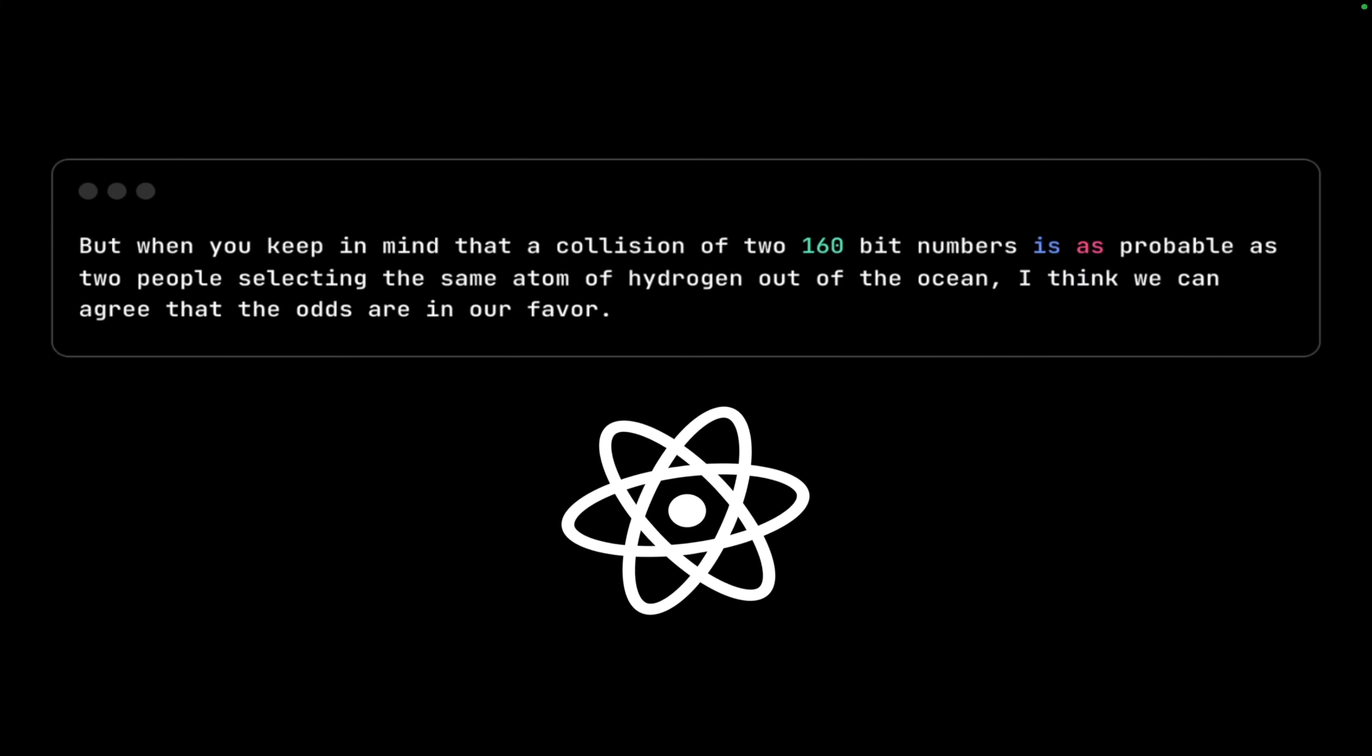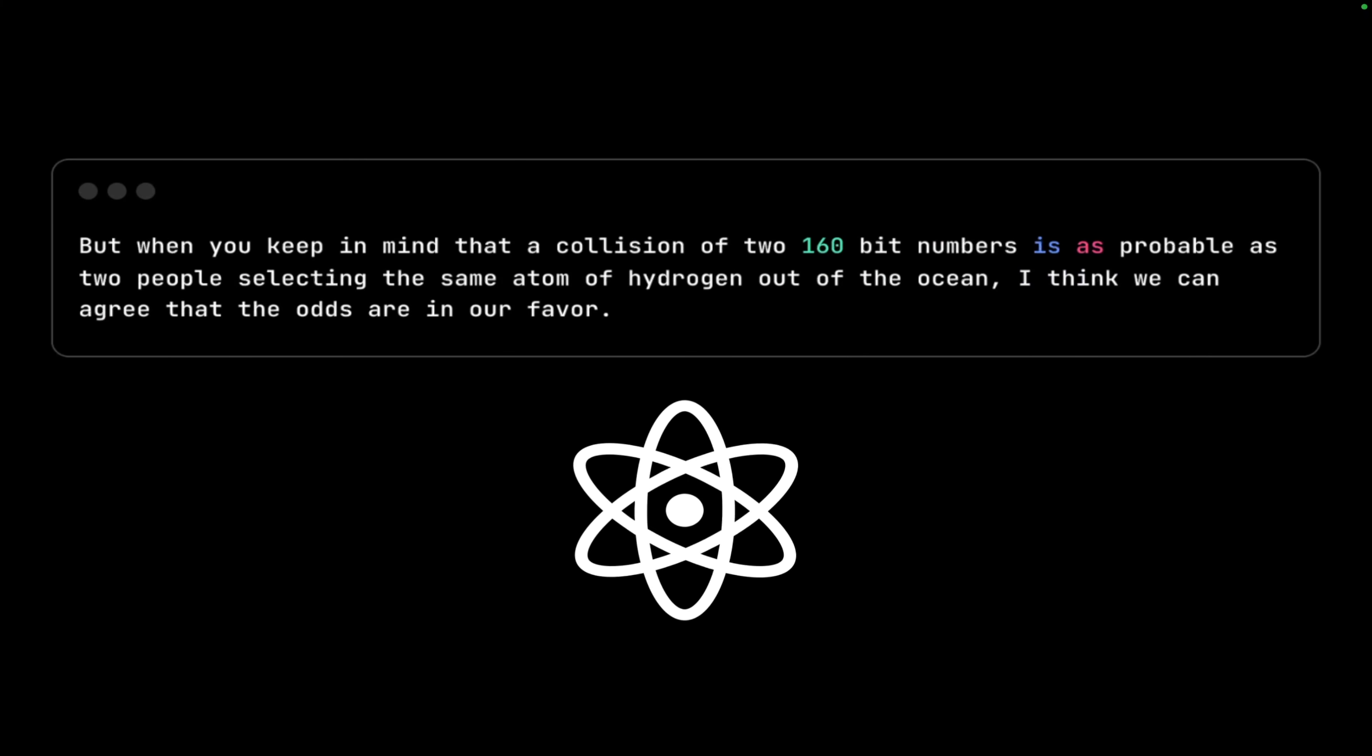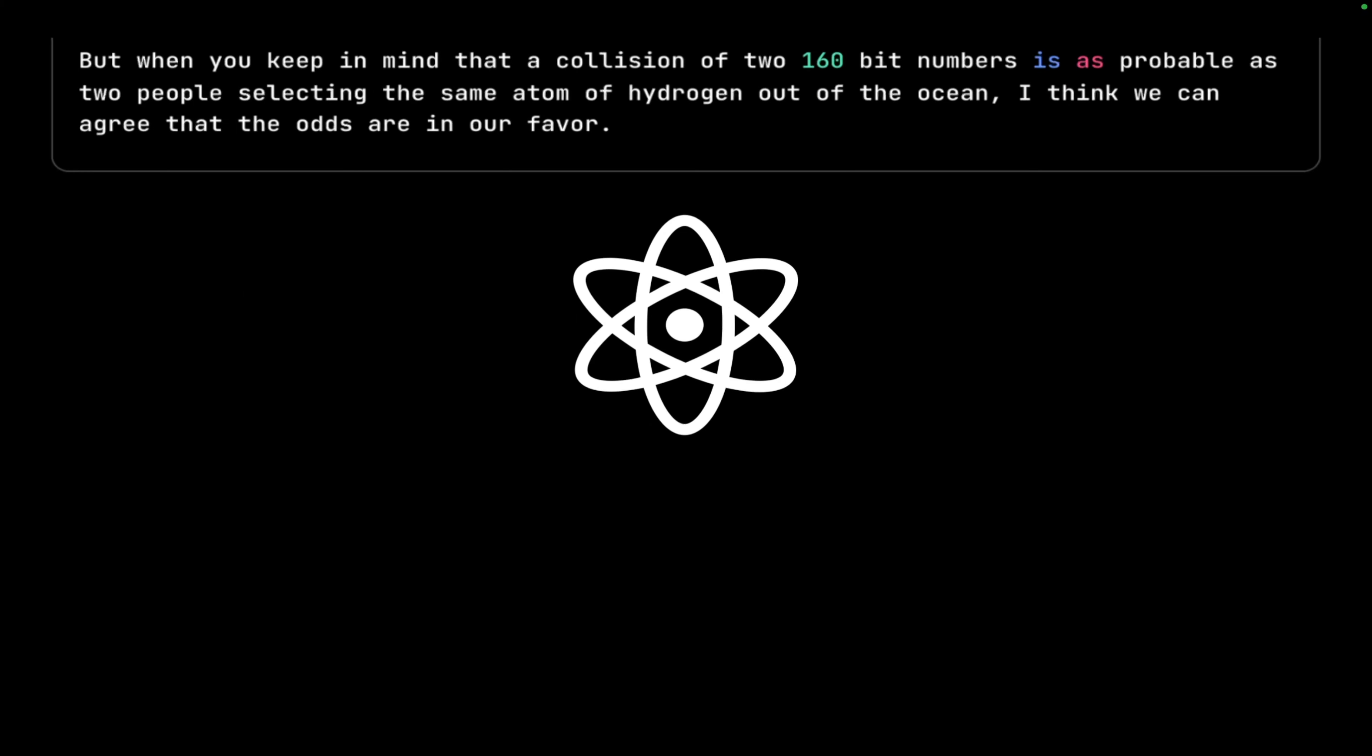A collision of two 160-bit numbers is as probable as two people selecting the same atom of hydrogen out of the ocean. And I think with that, I believe that the odds are totally in our favor.